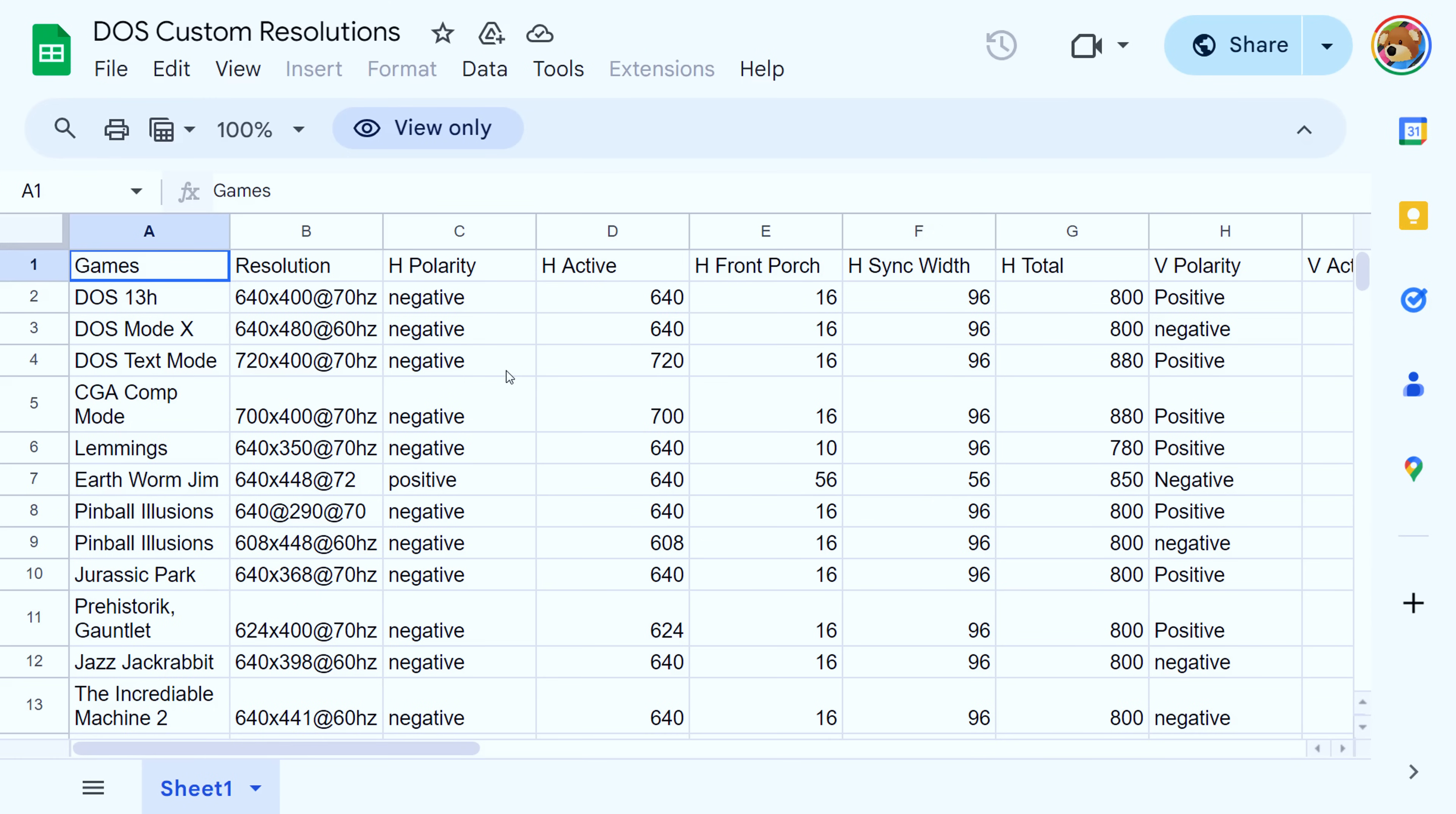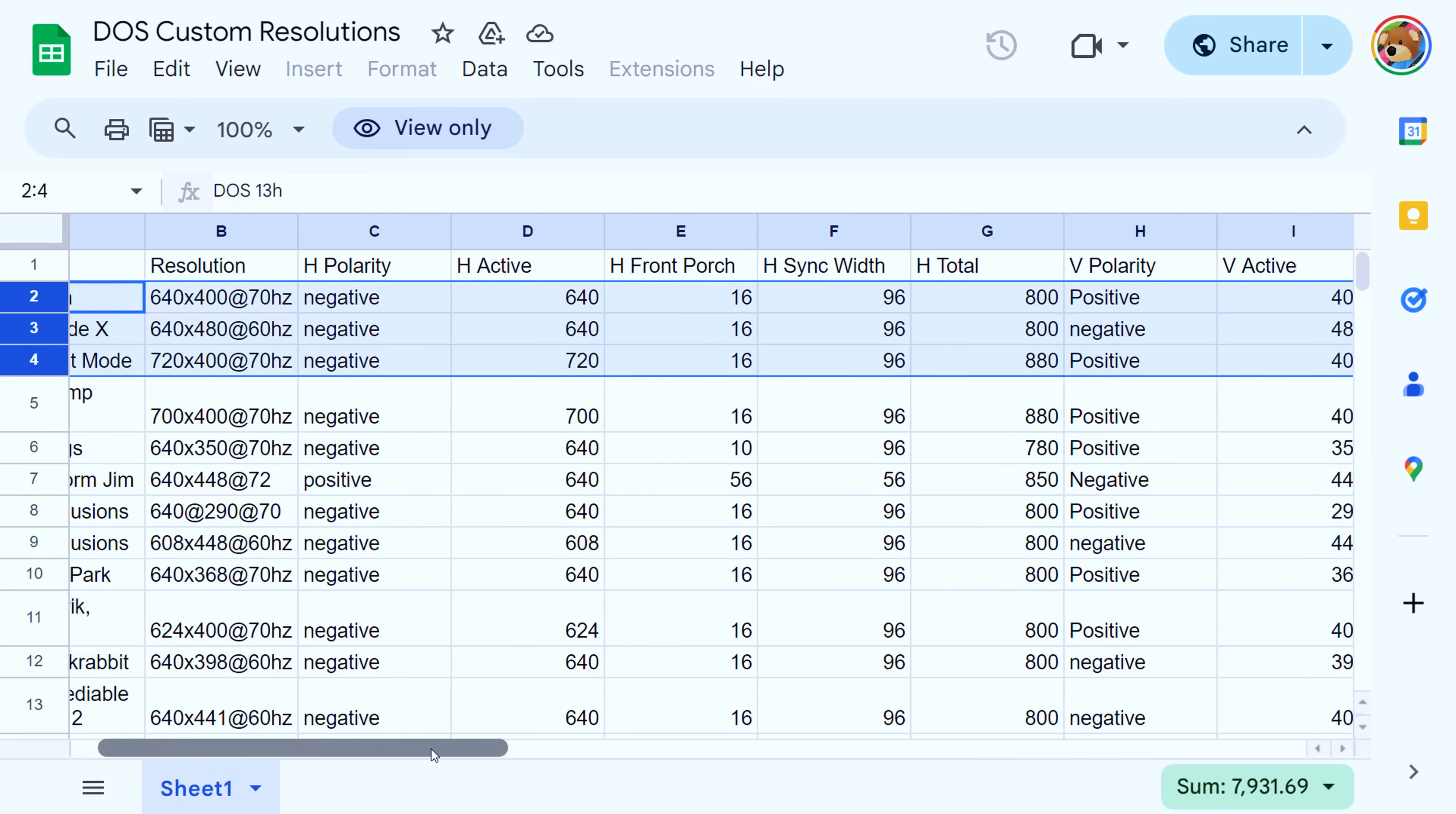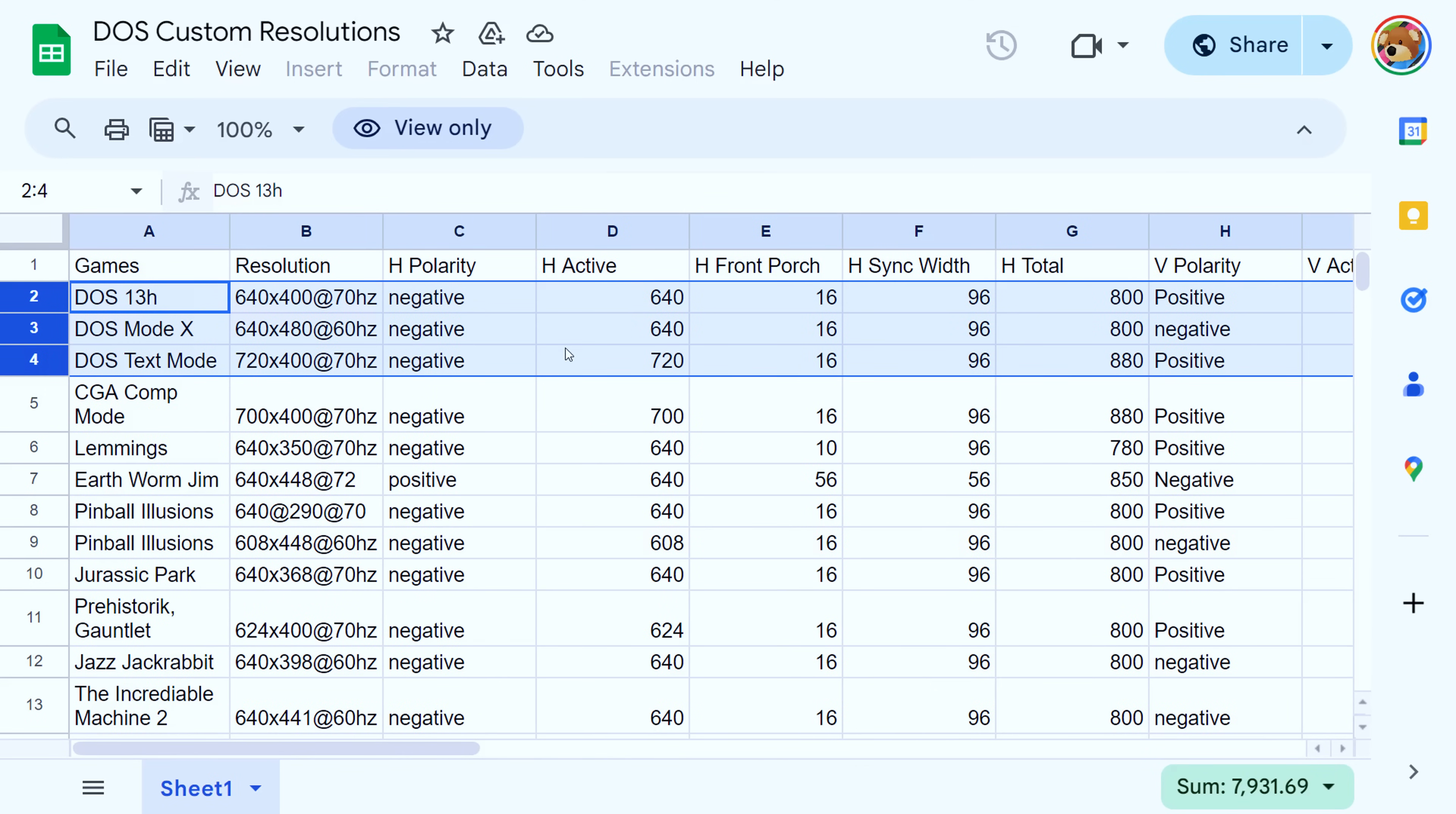To help you set up custom DOS resolutions, there is a nifty Google Docs document out there, which shows a bunch of resolutions and even some games which have specific oddball resolutions. The ones I implemented are these first three. 640 by 400 at 70, 640 by 480 at 60 and 720 by 400 at 70 hertz. And you have all the details here, so you just need to scroll to the right and then copy-paste them into the NVIDIA control panel where you create the custom resolutions.